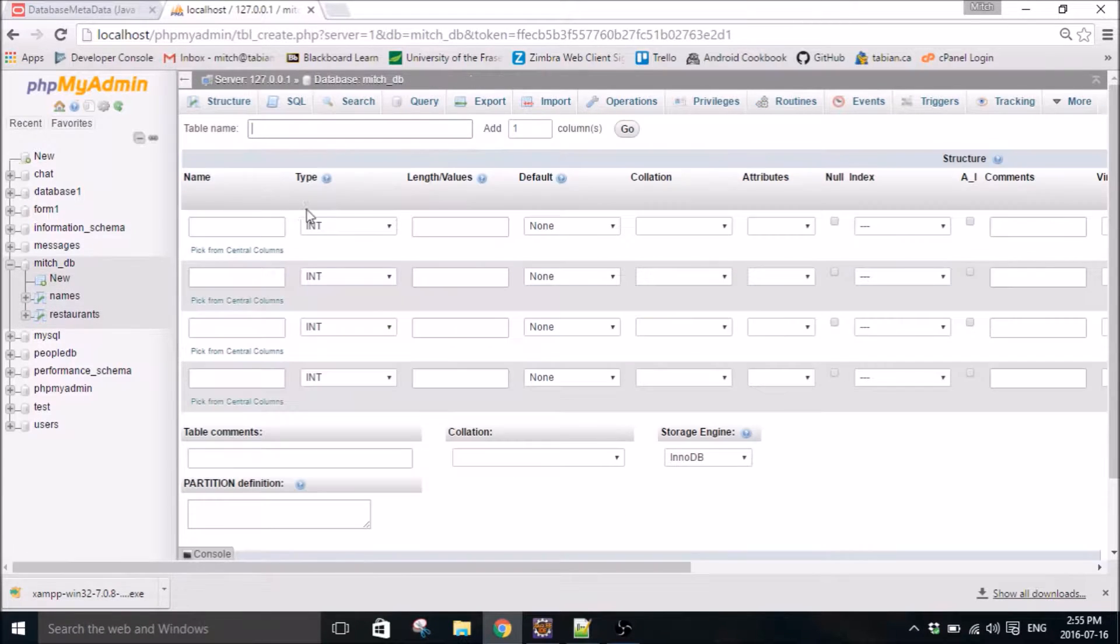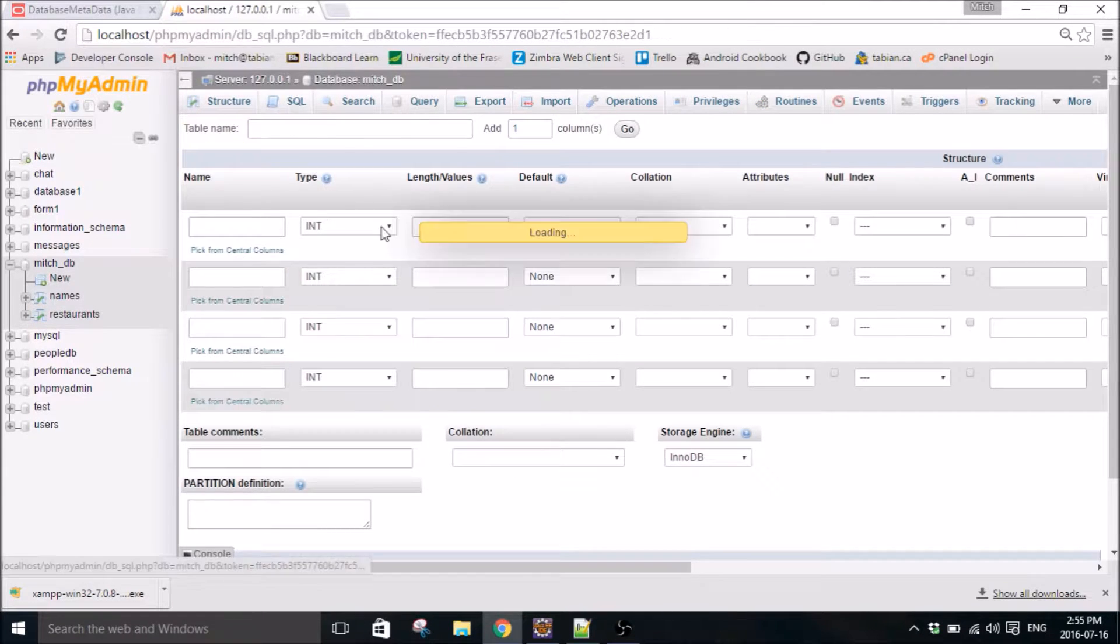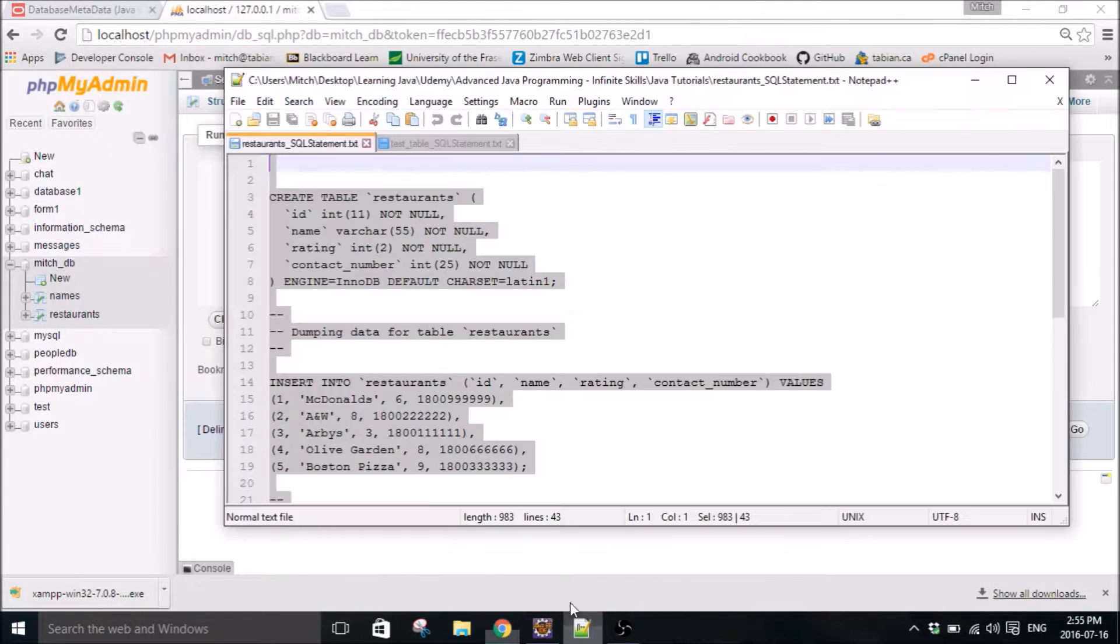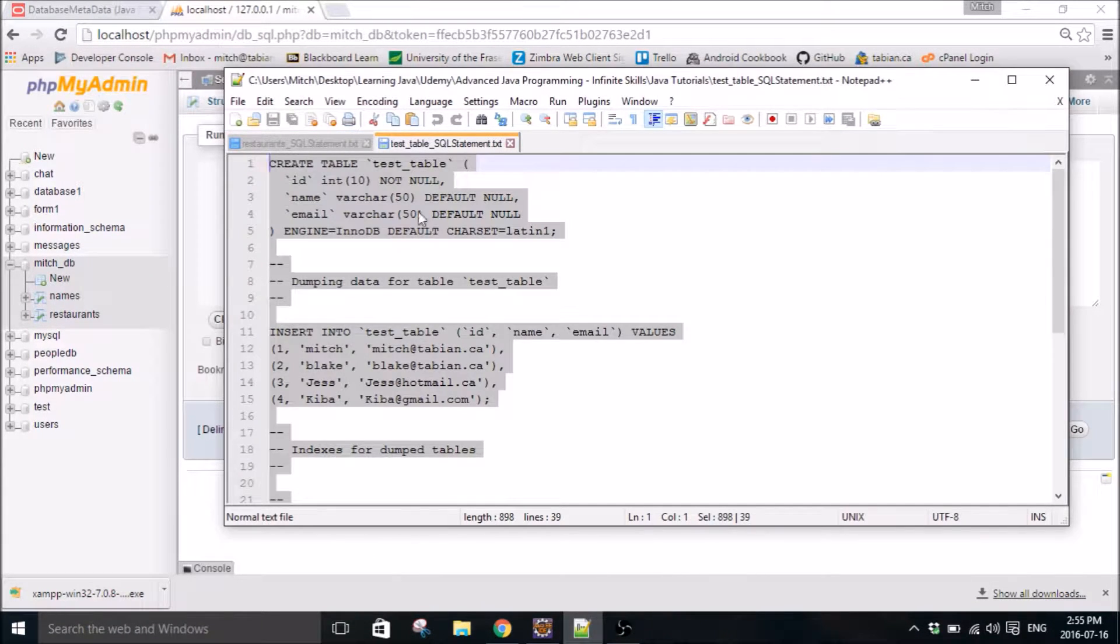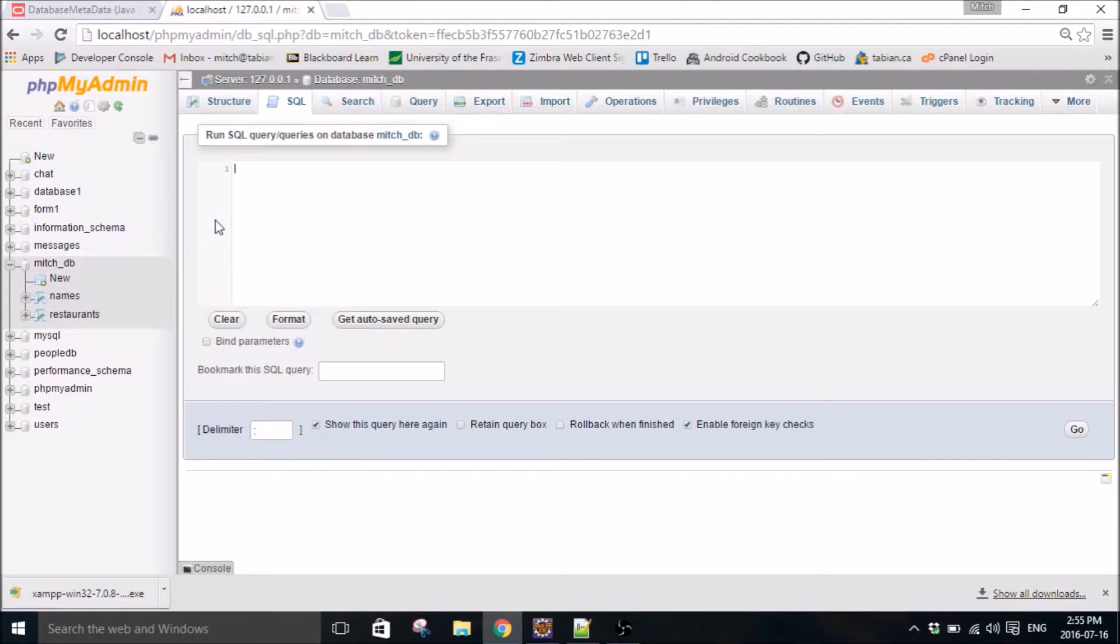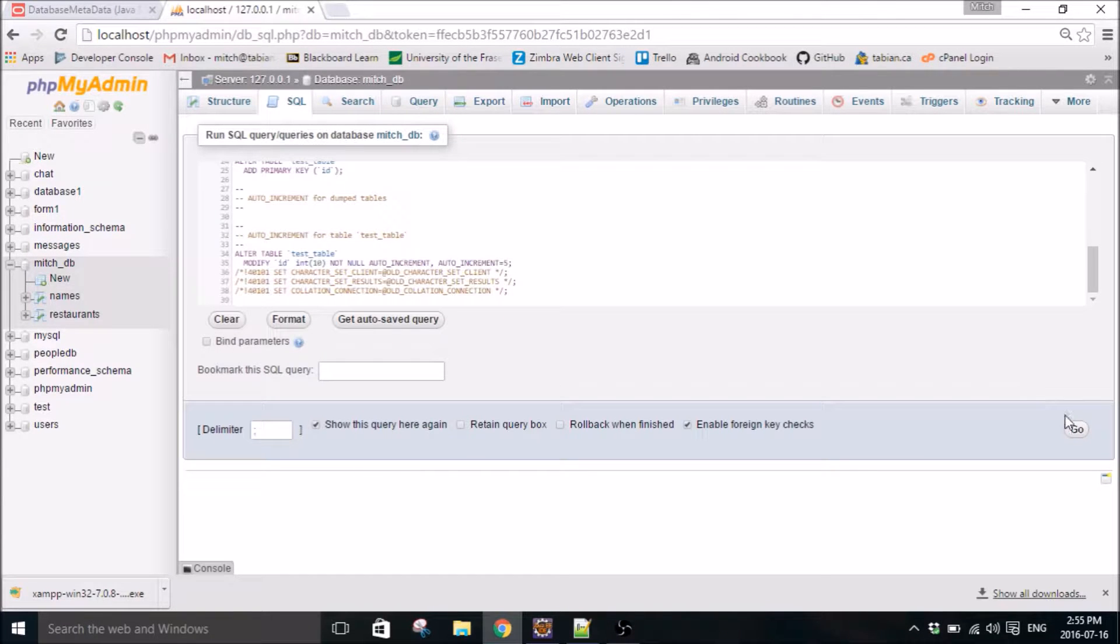So refresh it and you can see that restaurants was added and you get all this data. It's not a lot, but it's better than typing it out by yourself. And so then go to new again, go to SQL, go to the other text, copy it, throw it into there.